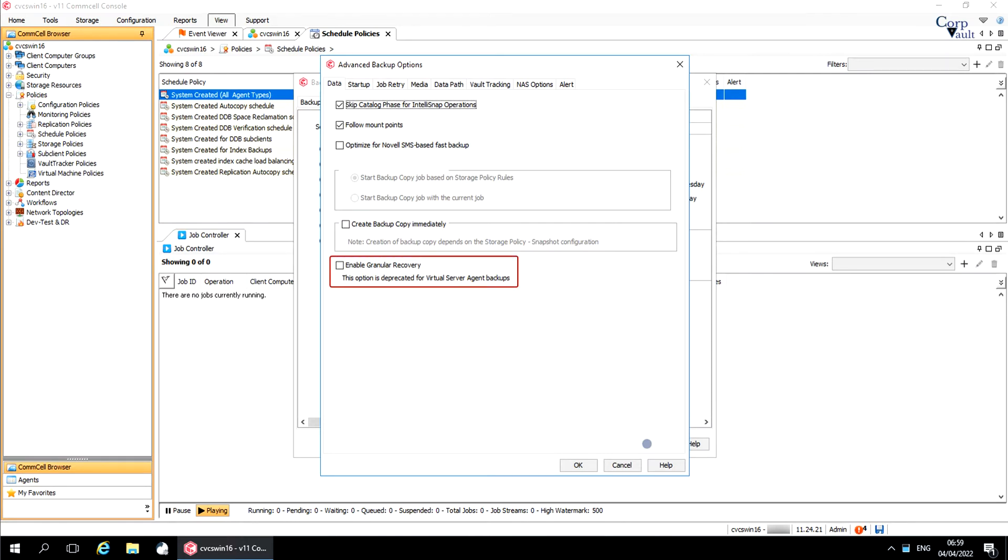Enable Granular Recovery. Select this option to enable granular recovery for backup copy. This option is deprecated for virtual server agent backups.